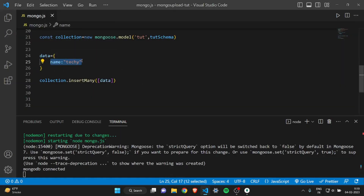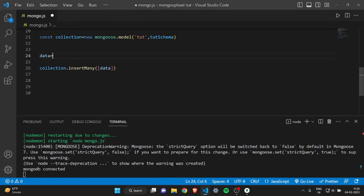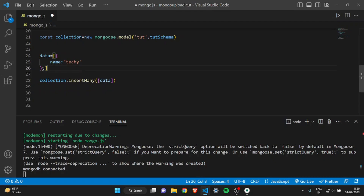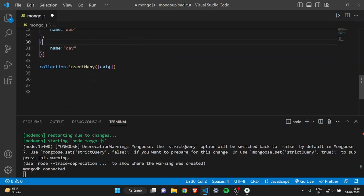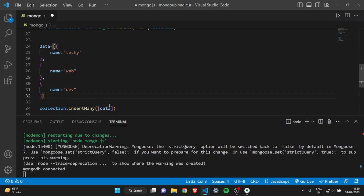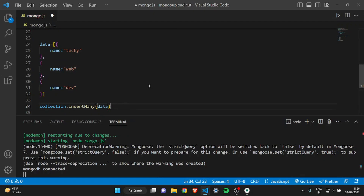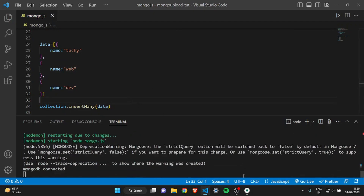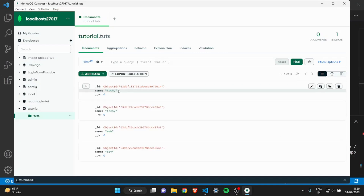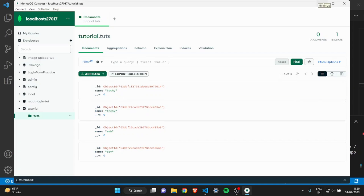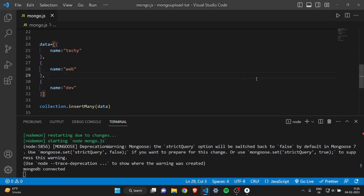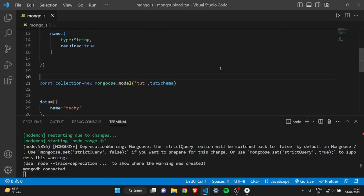Now let's see how to insert multiple records at a time. Create an array and put multiple objects inside — for example with names 'techie', 'web', and 'dev'. You don't need the square brackets in insertMany — remove them from the data variable. Save it, refresh MongoDB Compass, and you can see four total entries: techie, web, and dev are all there. That is how you insert one or multiple records.